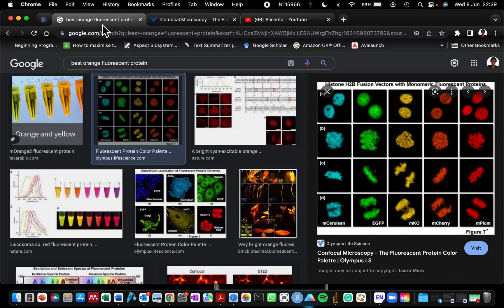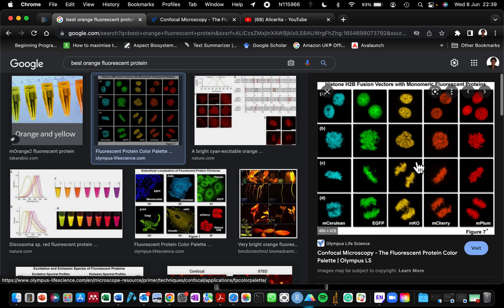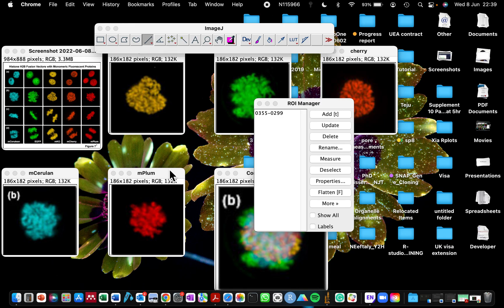Since I've never acquired any images with that number of fluorescence proteins, I searched on Google and found a confocal microscopy fluorescent protein color palette. I downloaded this and I'm going to be using an image from the Olympus microscope website for the purpose of this tutorial.